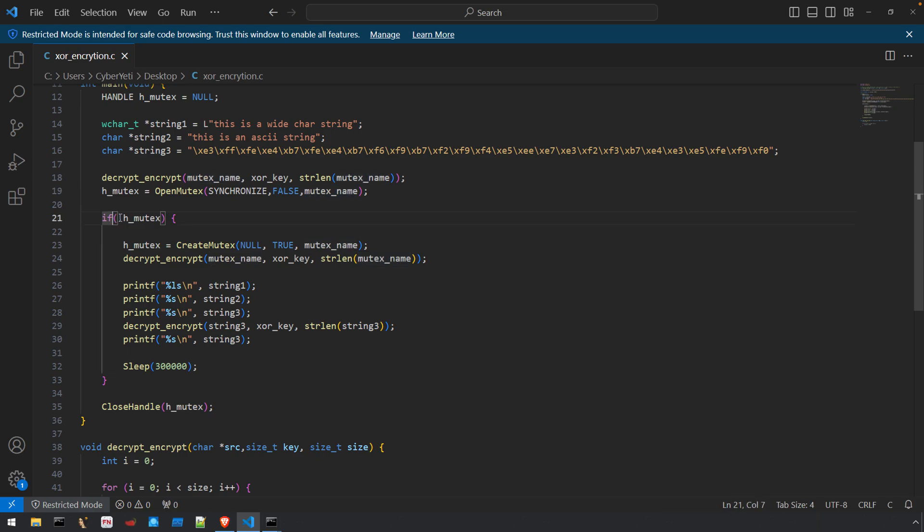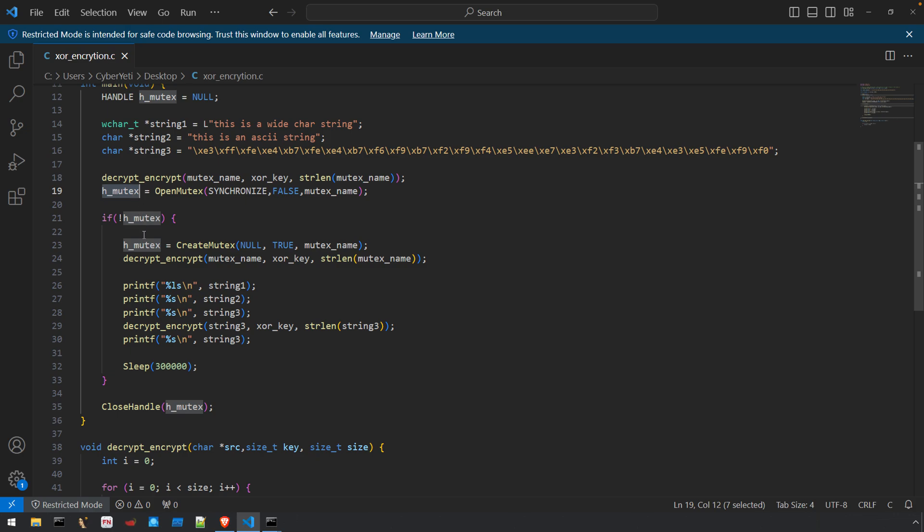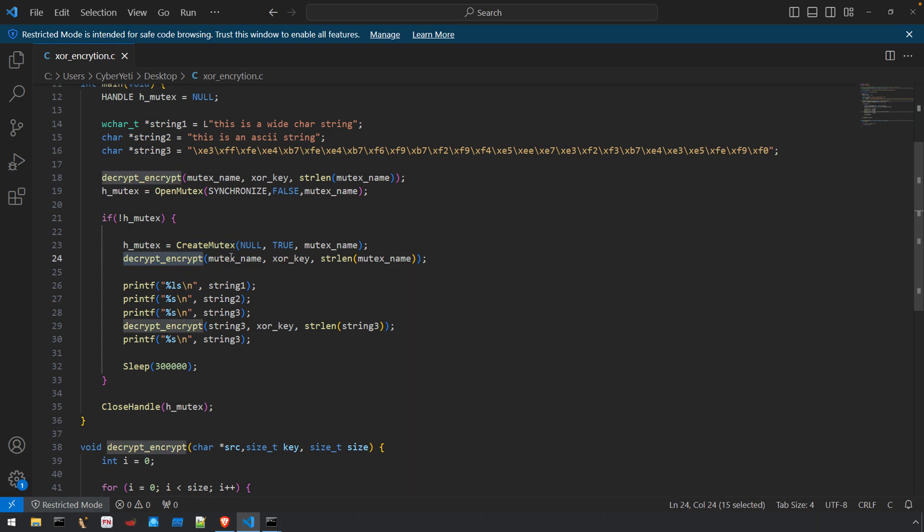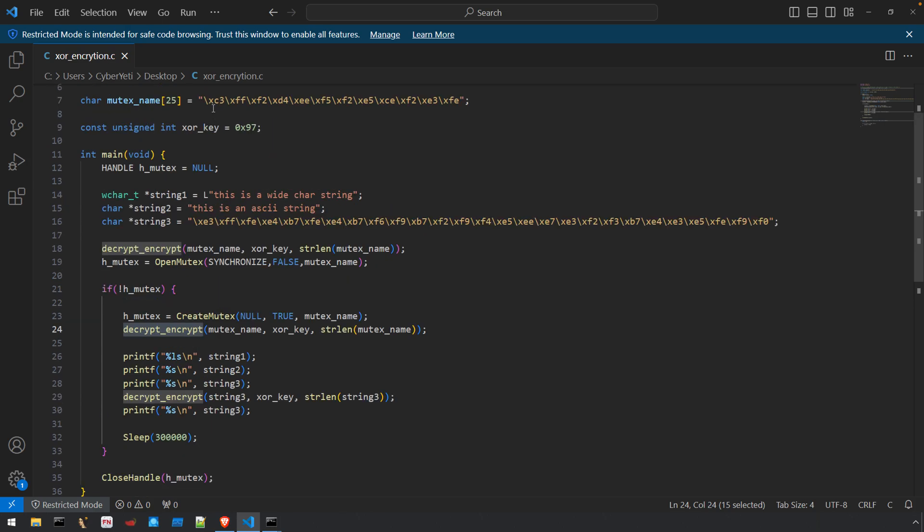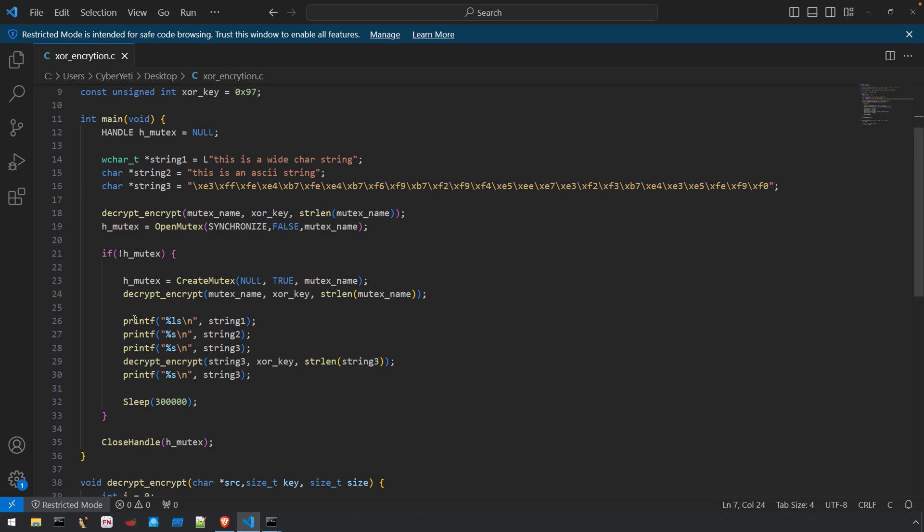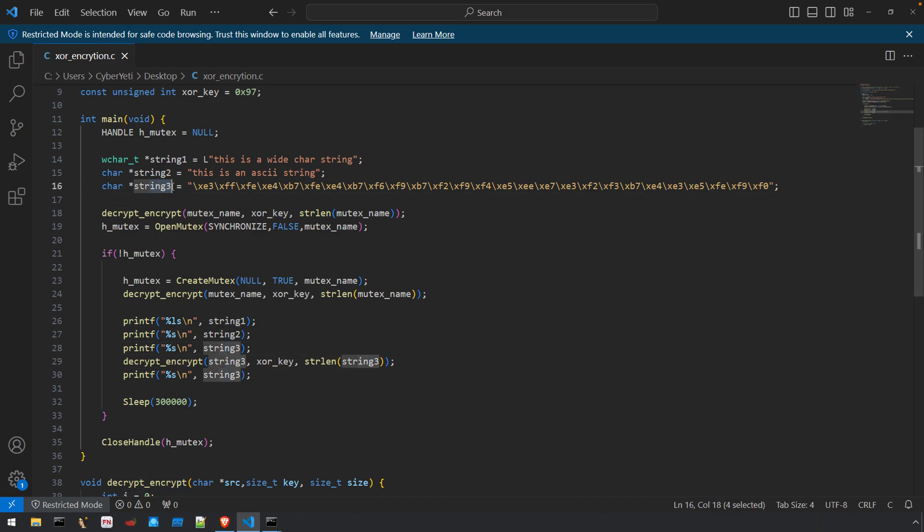If we go to open the mutex and it's not there, then no other instance is running. We can check for the negation of that handle and enter the conditional where we create the mutex. Other programs that run will see it's been created, get a handle to it, and then call decrypt_encrypt again to re-encrypt it. So during runtime analysis there's only a small window where it's decrypted. After that are printfs for the different format specifiers and a call to decrypt_encrypt for string_three.